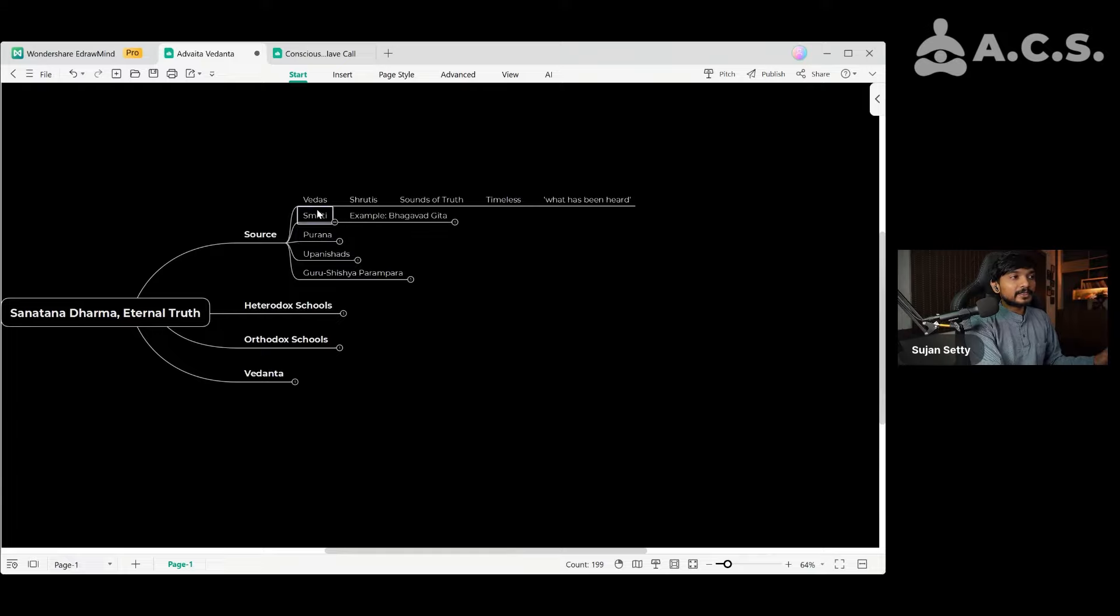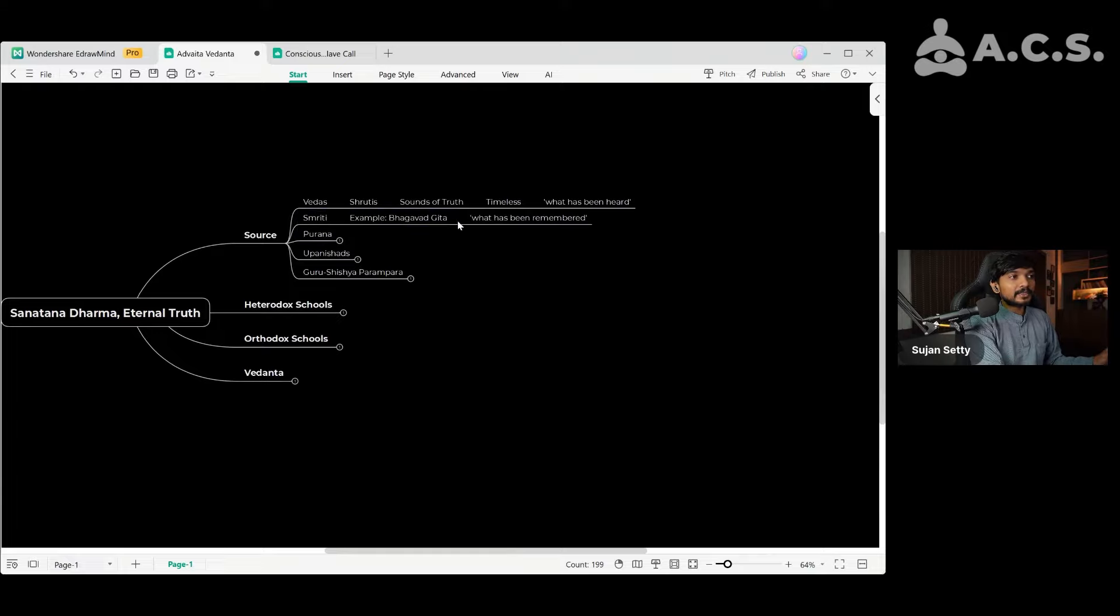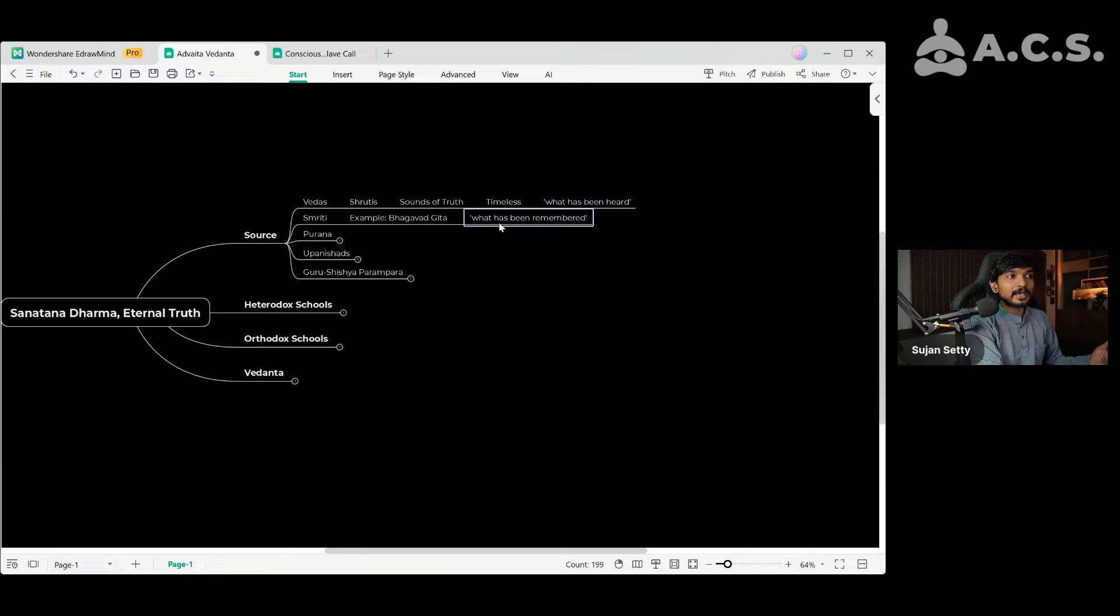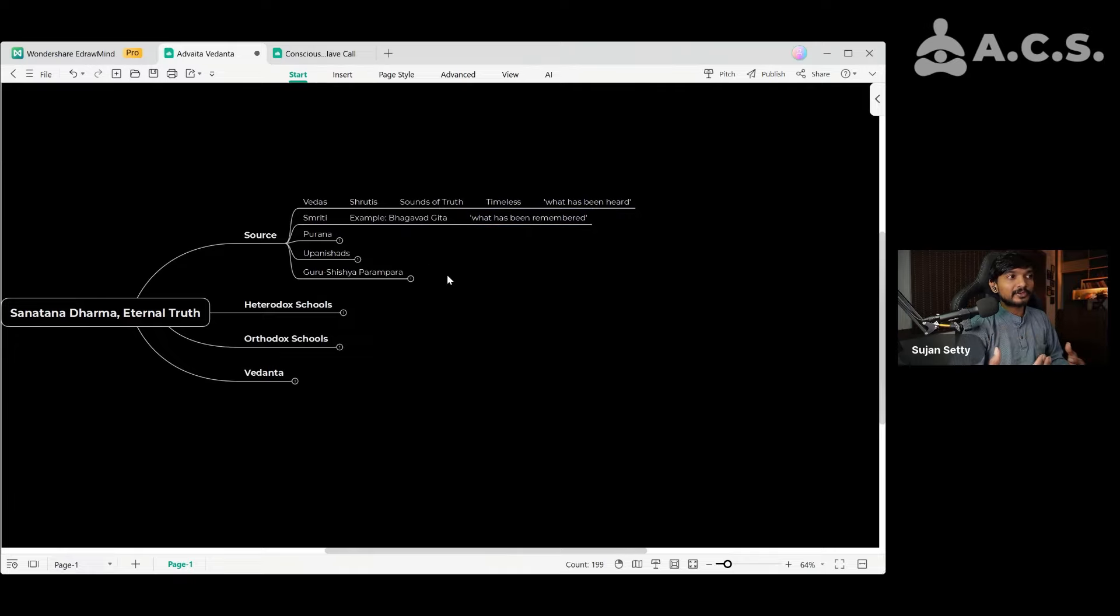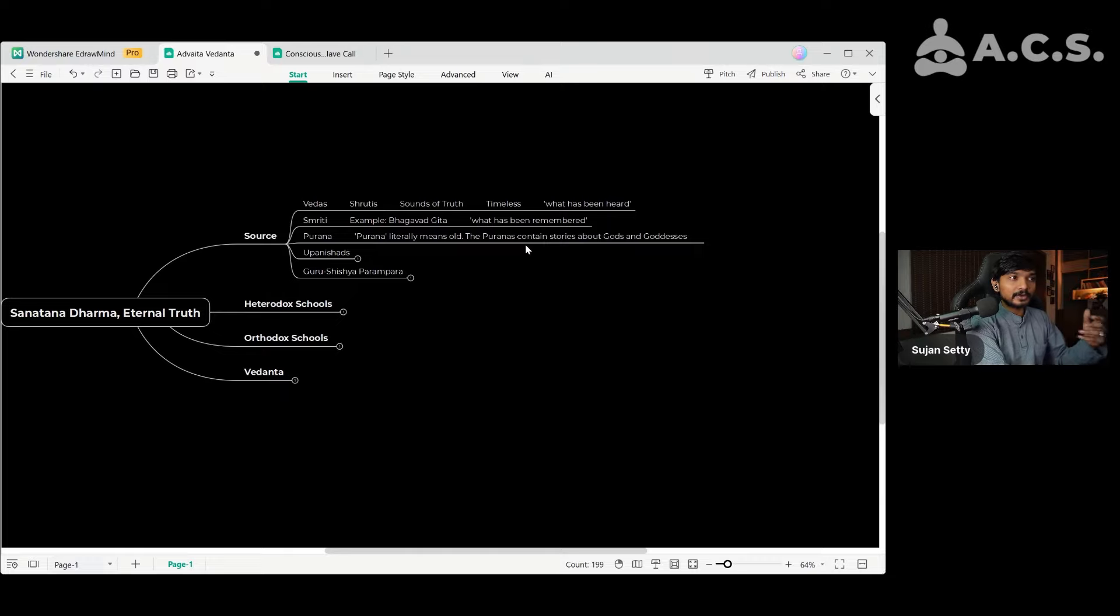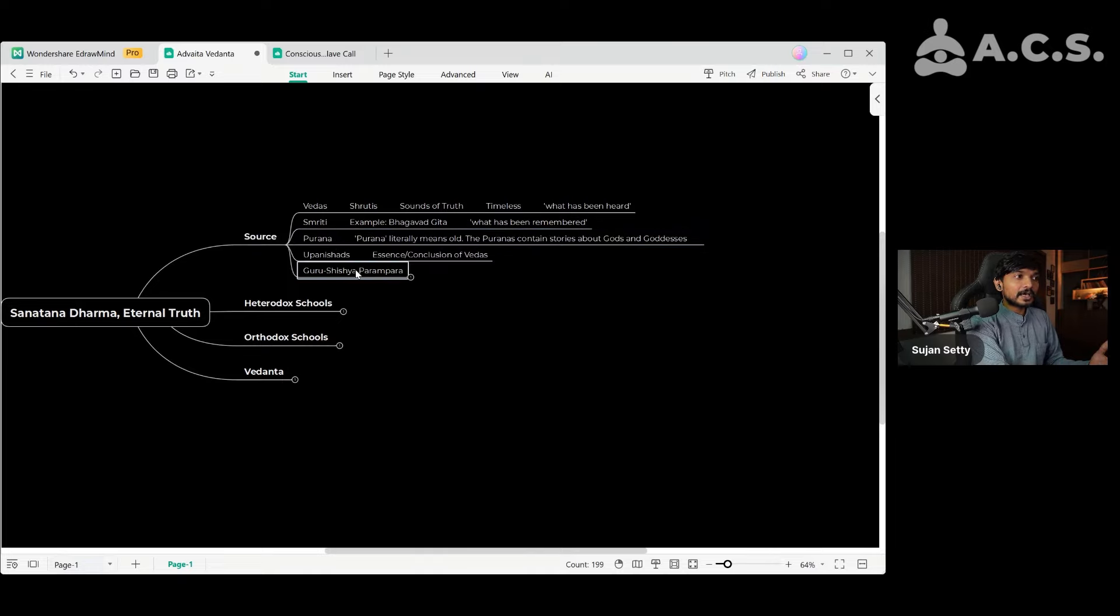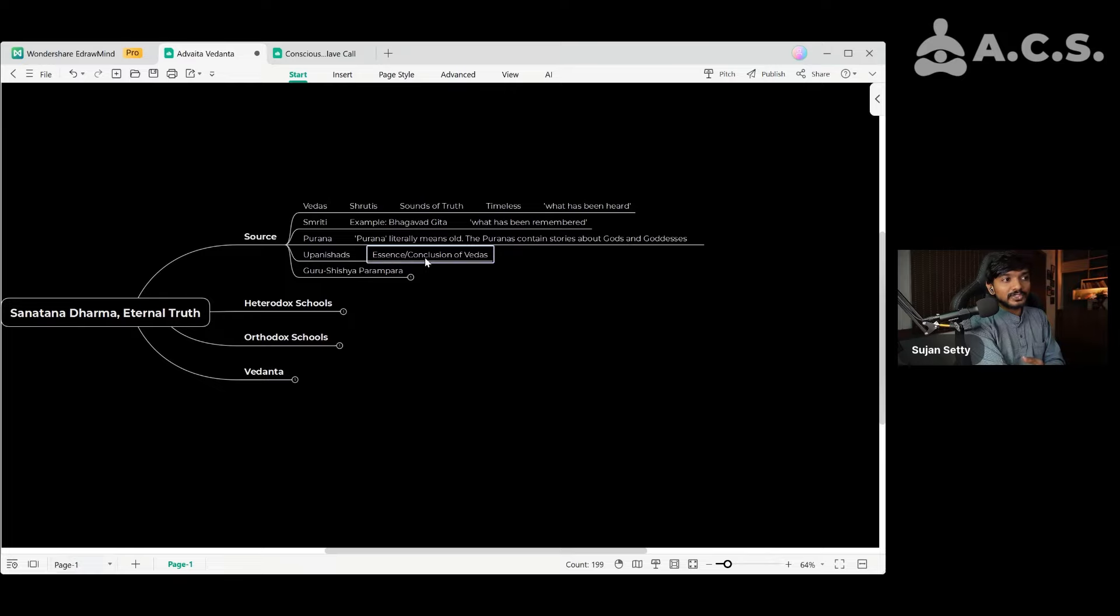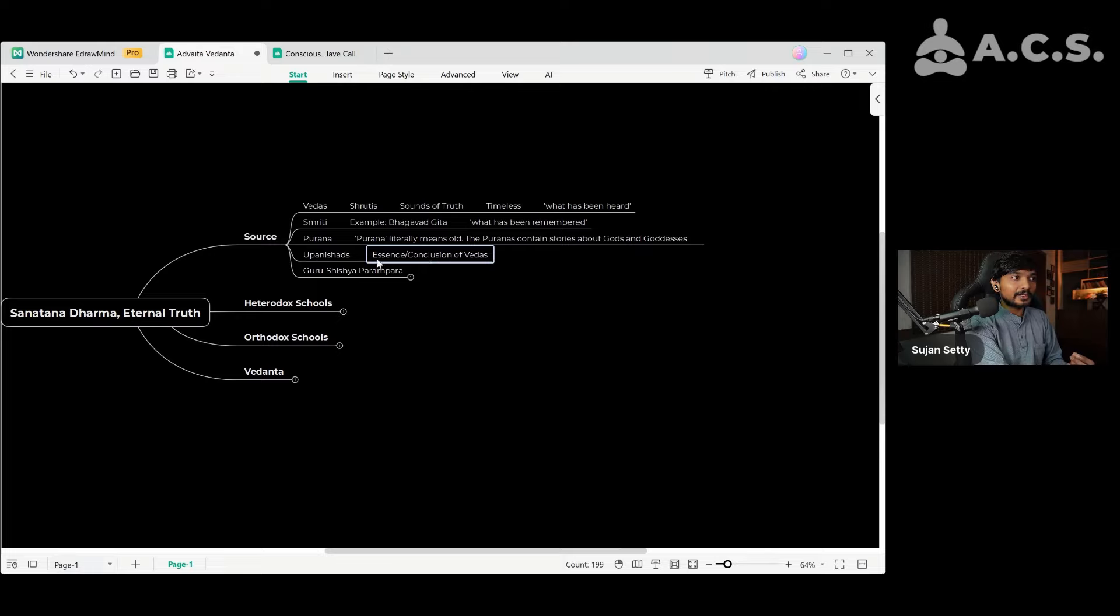And then comes Smriti. Smriti is something which has been remembered, not exactly like Shrutis which are what has been heard. Bhagavad Gita, the Gita Upadesha of Krishna to Arjuna, is an example of Smriti. Then there are the Puranas. Puranas literally means old and contain stories about Gods and Goddesses and different mythology. And Upanishads are part of Vedas themselves.